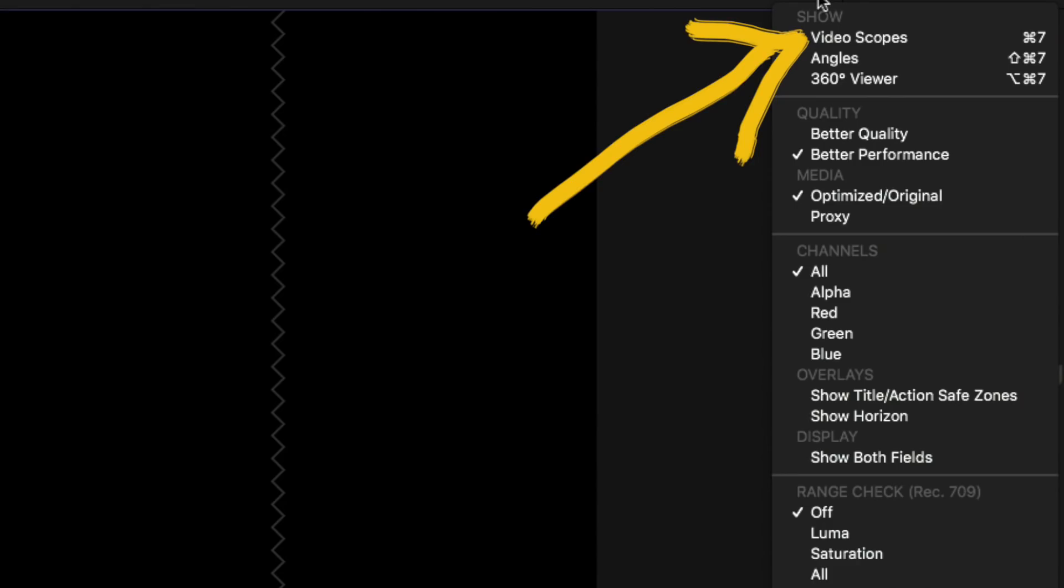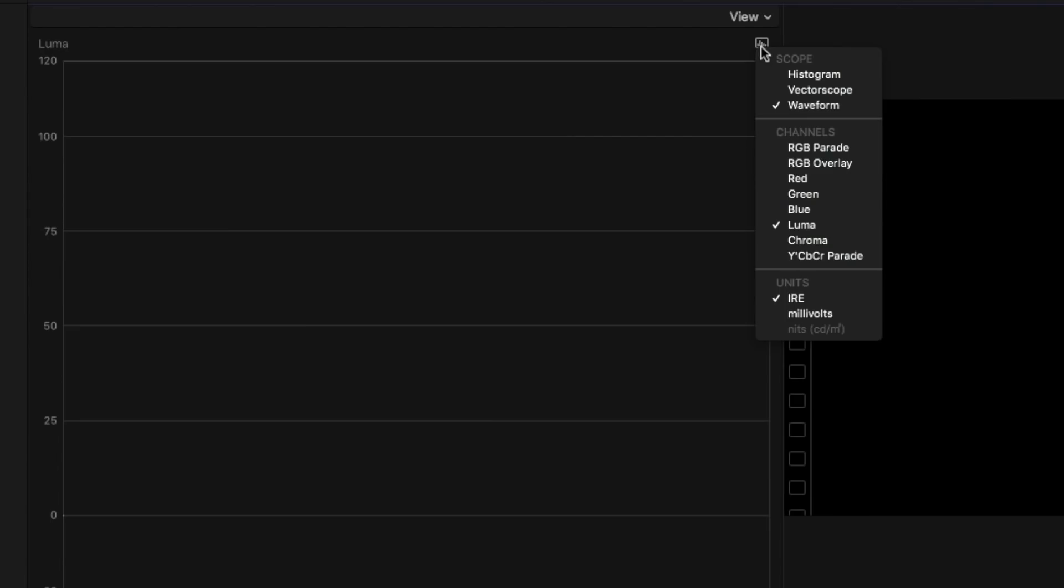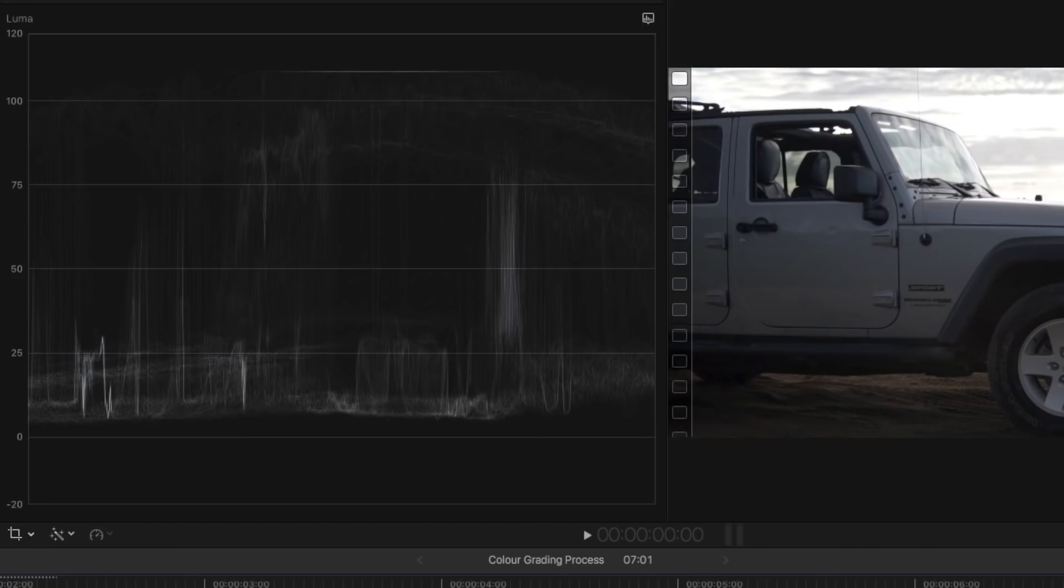You can turn the Luma waveform on by clicking on view, scope settings and choosing waveform and Luma. This is a great way to have a visual look of how exposed your clips are.